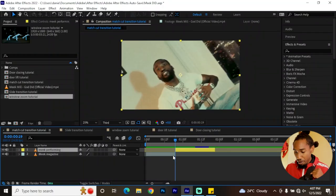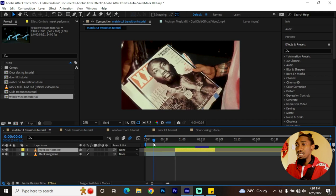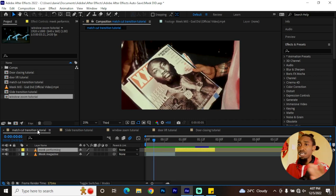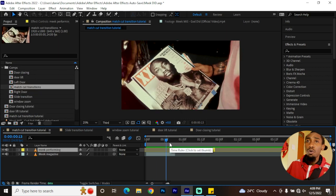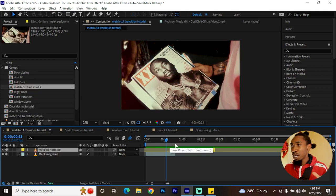Back in After Effects, I have my composition set up already and everything is labeled. We are also going to do this in the order of easiest to hardest. The first one will be a match cut.